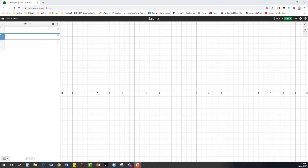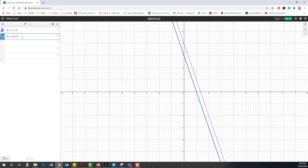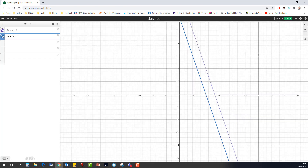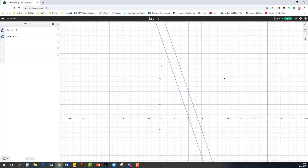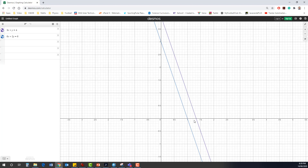Let's investigate this further using the Desmos graphing calculator. There we have equation one and equation two. Looking closely at the graph, we can clearly see that both lines are running parallel to each other with exactly the same gradient — they're never going to intersect. This demonstrates how it's impossible to find a solution set for two linear equations that never intersect at a particular point. This arrangement, where two equations run parallel to one another, is described as inconsistent equations.